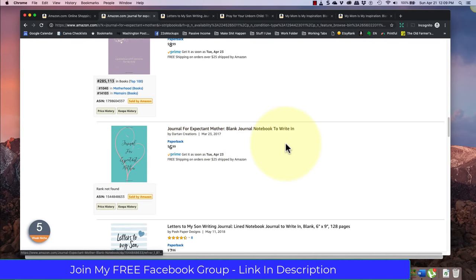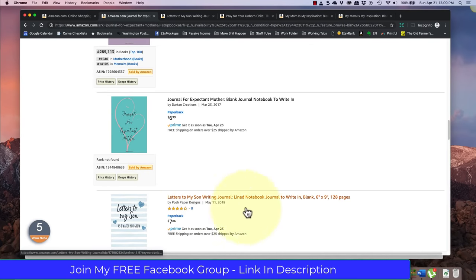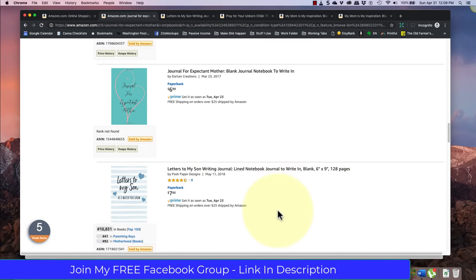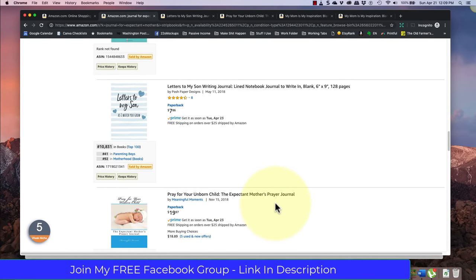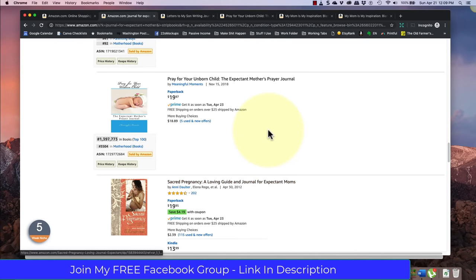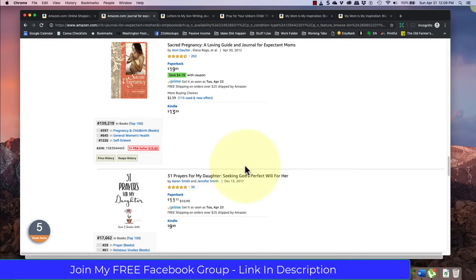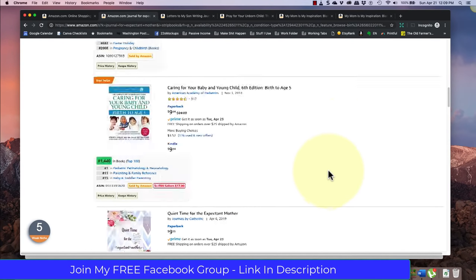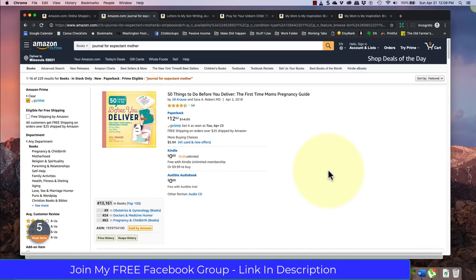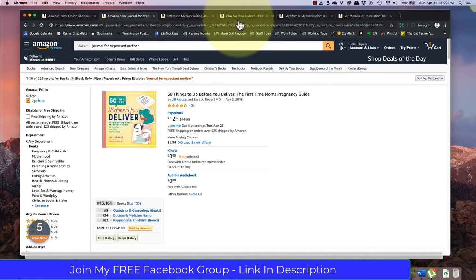Also, it gives me the ideas for my keywords: expectant mother, writing journal, letters to my son, unborn child, prayer journal, mother's prayer journal, loving guide, sacred pregnancy. All of these are keywords that I would be writing down on a piece of paper or highlighting and copying and pasting into another document.